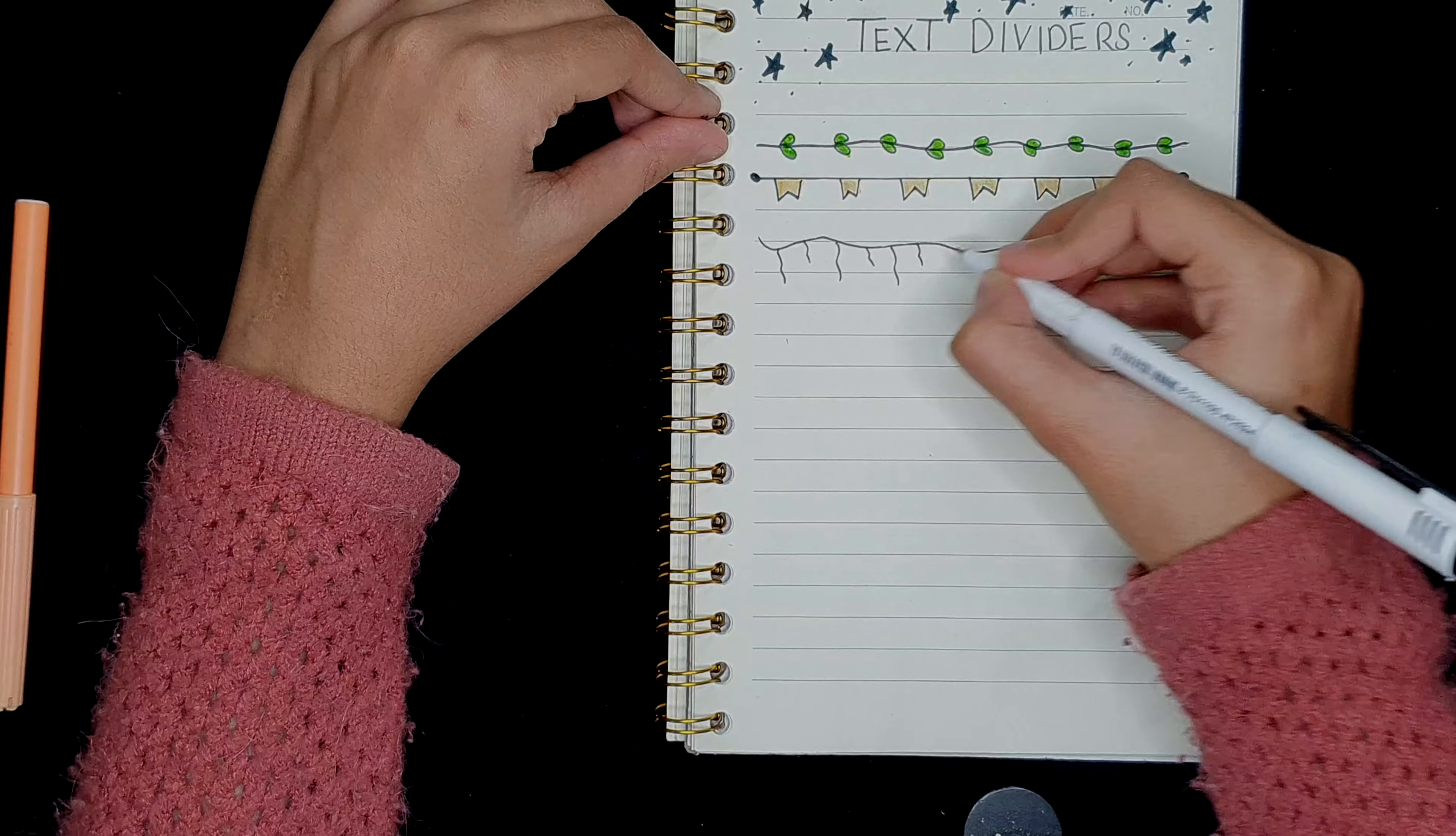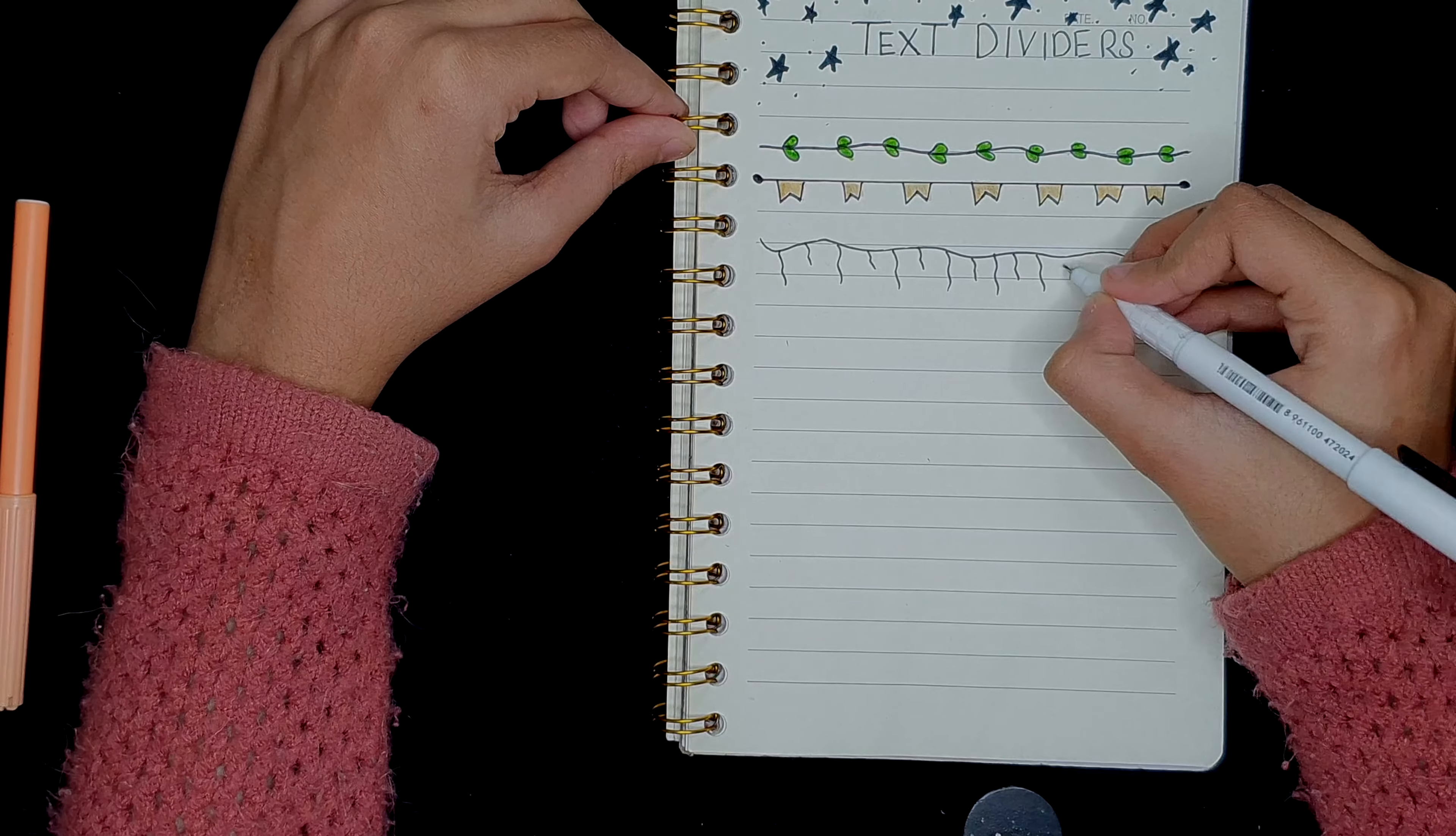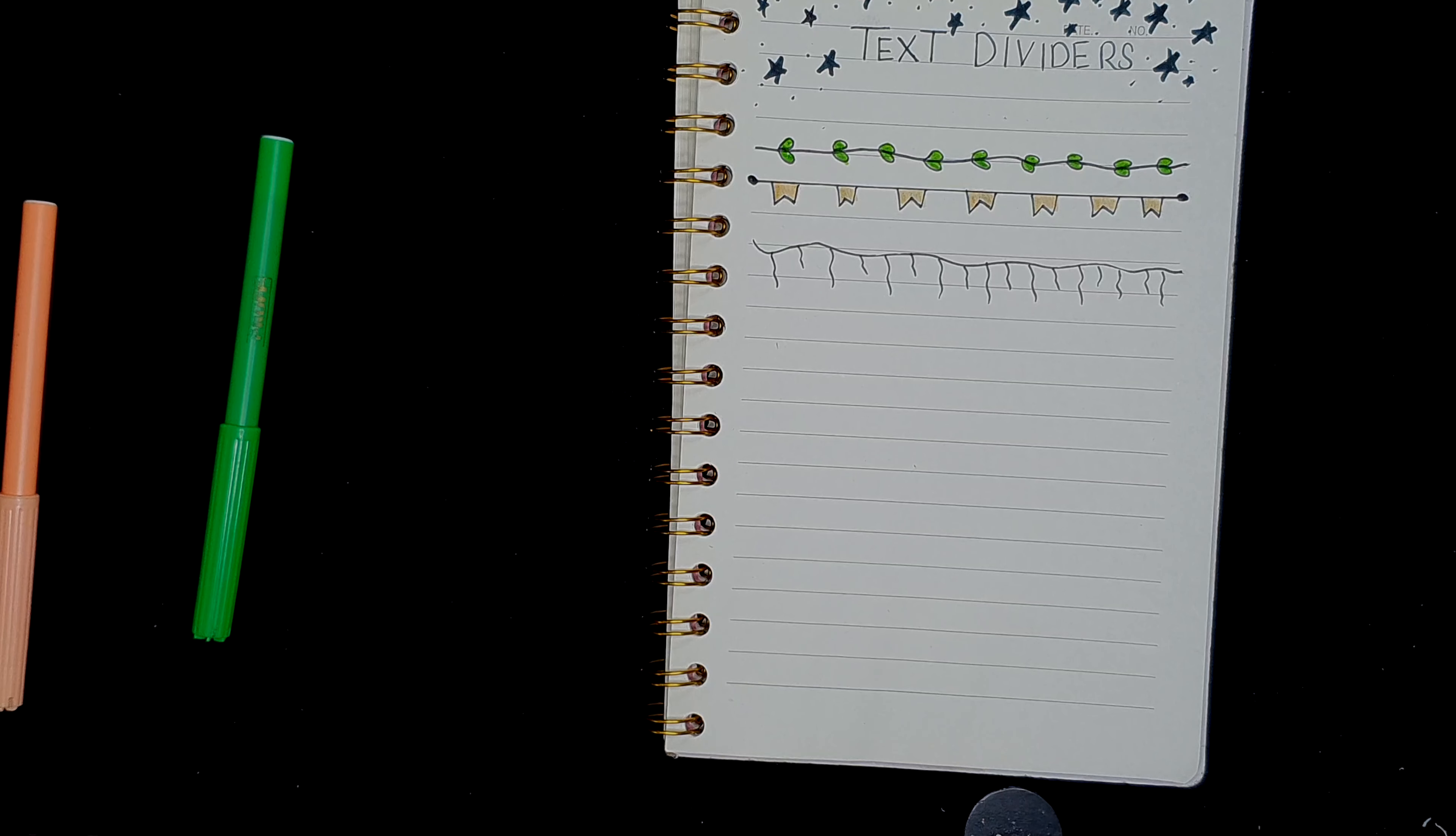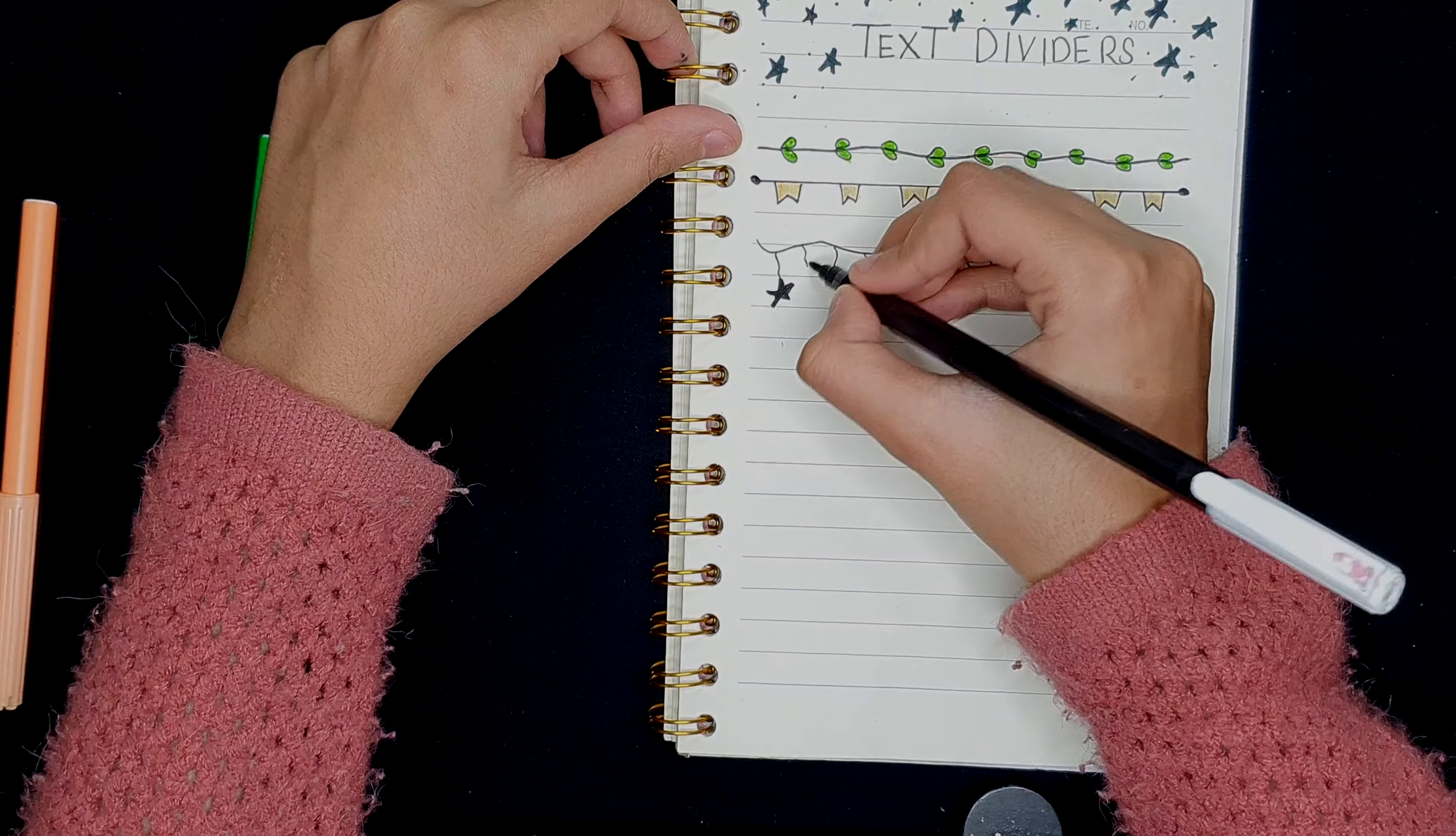For this divider, I'm really inspired by the stars over here. So on these dangling lines, we're going to be making stars. Once again, I'm going to bring in my marker and make the stars.